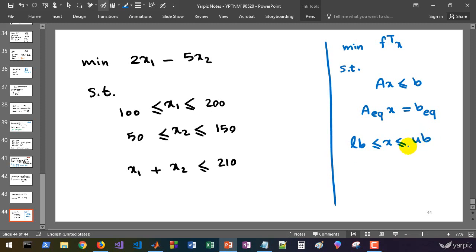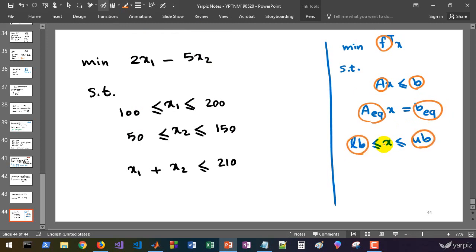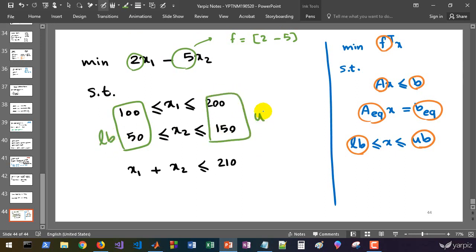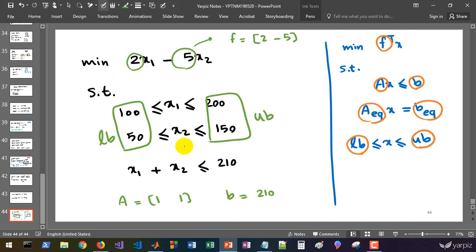Finally, we have boundary constraints: the lower bounds of variables are given by a vector LB, and upper bounds are given by UB. So we have these seven matrices and vectors defining a linear programming model. For our first example, F equals [2, -5], LB is [100, 50], UB is [200, 150]. The inequality constraint gives A = [1, 1] and b = 210. Since we have no equality constraints, A_equal and b_equal are empty matrices.